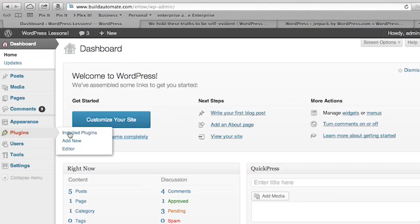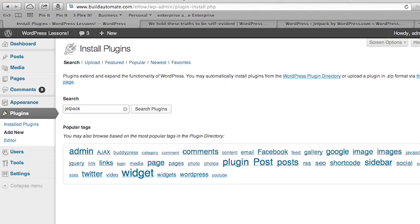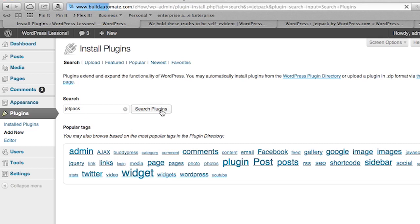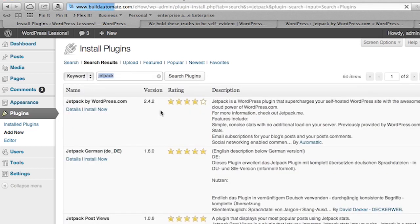We're going to go all the way down to the bottom of our administration menu. We're going to hover over the Plugins menu, and up will pop the hover menu. We're going to choose Add New. This will bring up the Install Plugin administration page. Now we're going to type Jetpack into the search field and press the button that says Search Plugins.